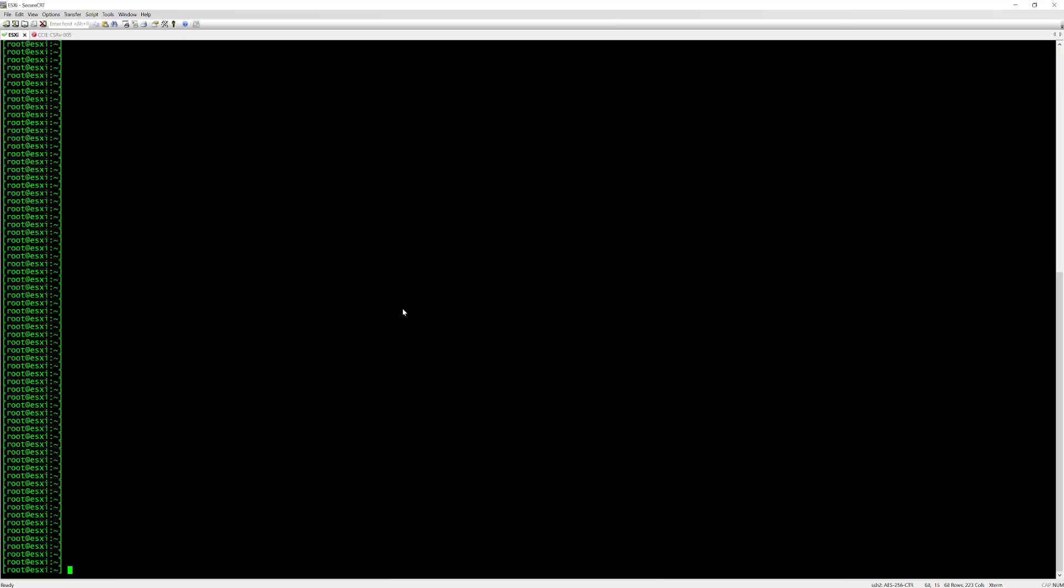You need to first make sure you have SSH enabled for your ESXi server and then access the CLI with your root or admin credentials. Once you've done that we can enter the following configuration.